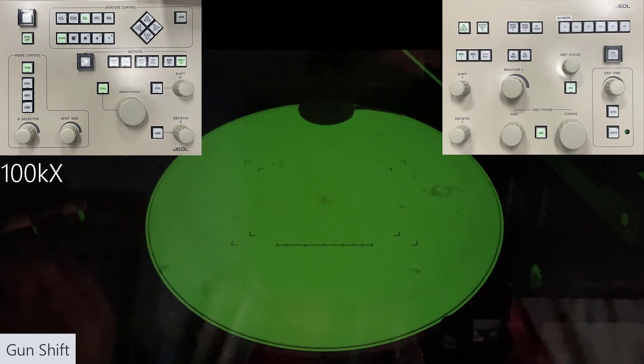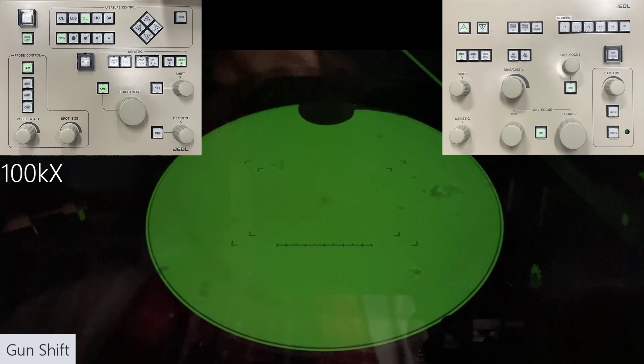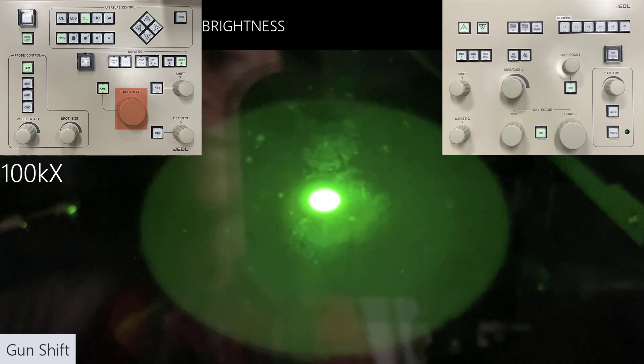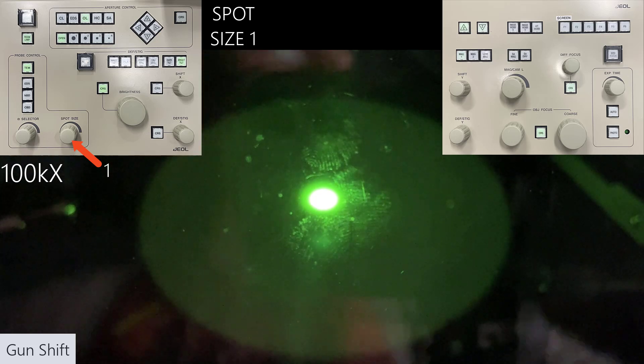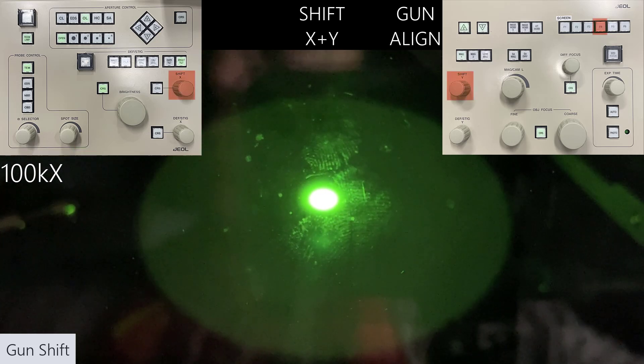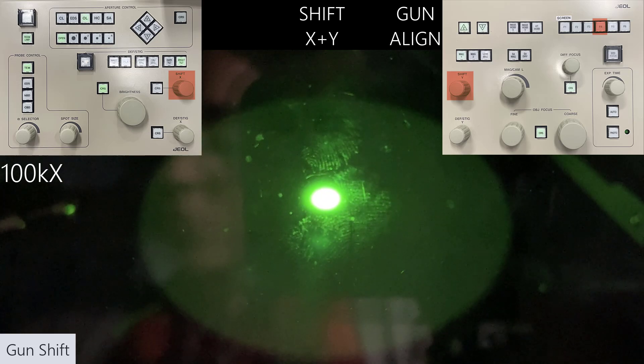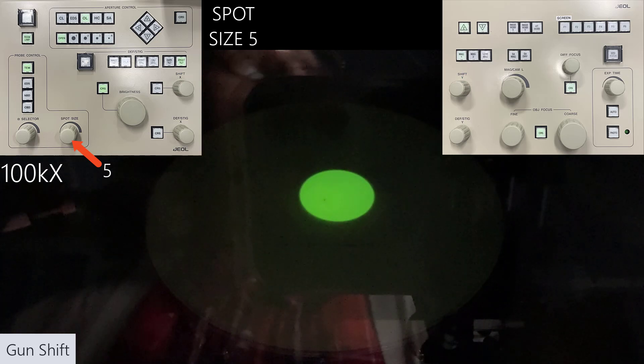Those optional alignments are things I typically do once a month, but it's a good idea to run through them if collecting really high quality data or if it hasn't been done in a long time. If you're going to do these advanced alignments, do them first before the required and optional ones. For the gun shift, at 100,000 times magnification, condense the beam with the brightness knob using spot size 1. Select the gun align button — mapped to F4 — and use the shift X and Y knobs to center the condensed beam on the phosphor screen. Then go up to spot size 5 and condense the beam again.